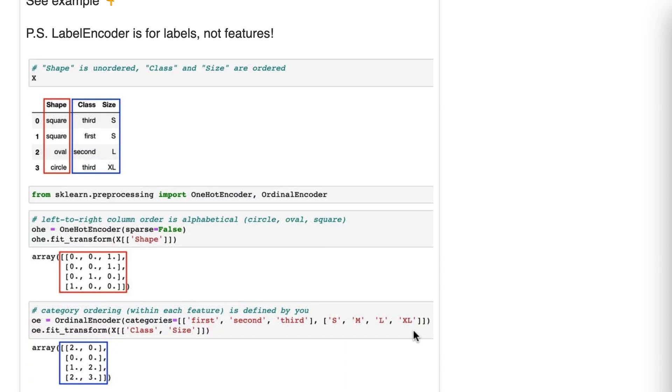And in fact, just as a side note, all scikit-learn classification models that I'm aware of can accept string values as the labels. So you don't actually need label encoder usually. So the use cases for label encoder these days are quite limited.